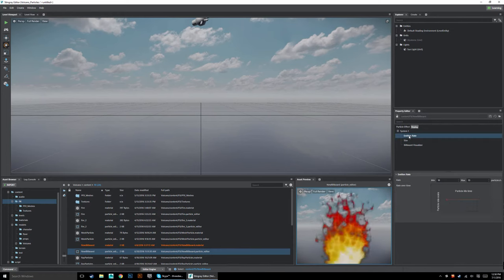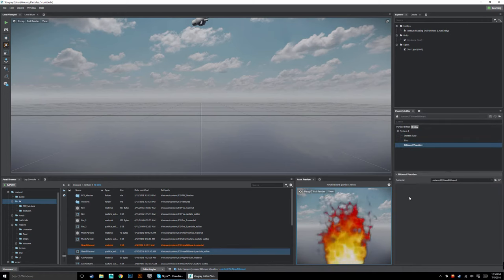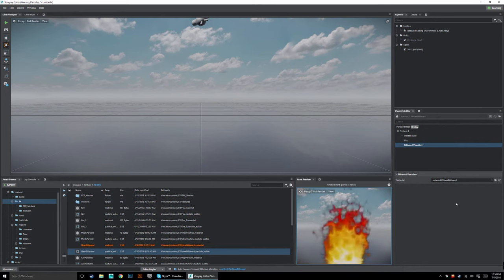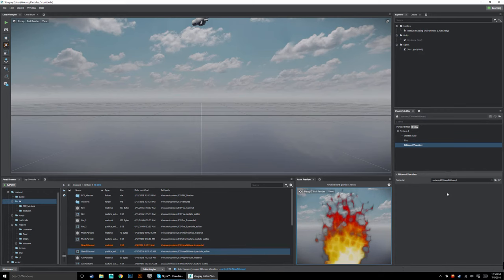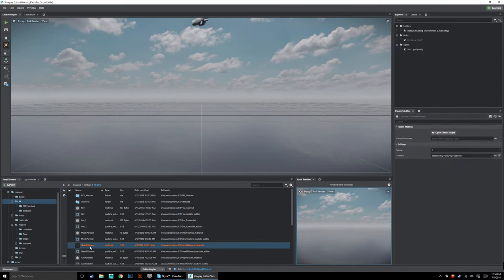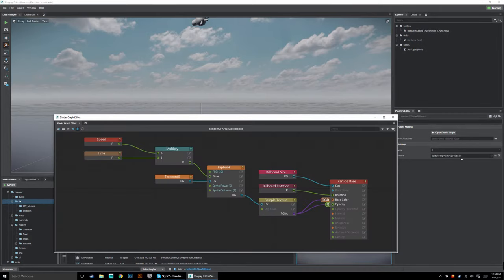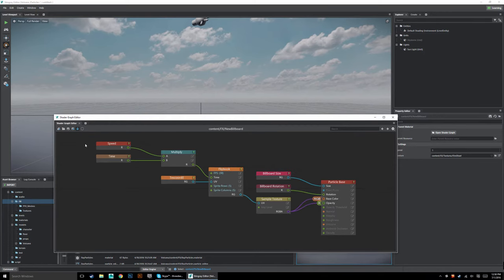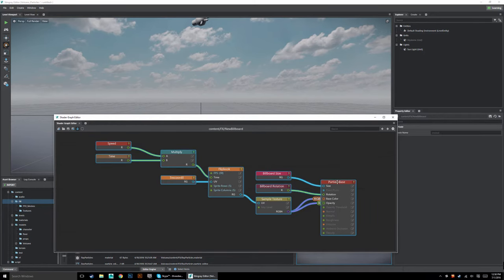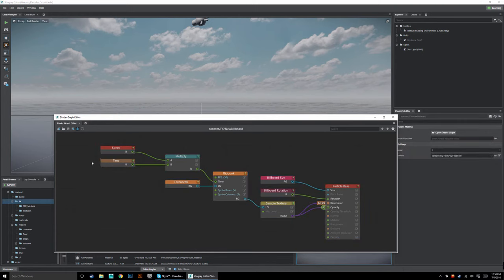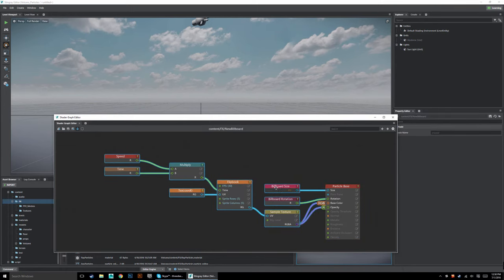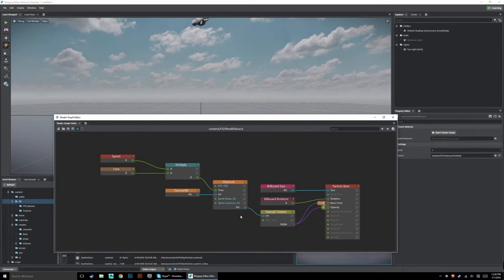Here I've got an emitter rate, a size, and the actual visualizer. You'll notice that in the visualizer there's not the old tool set — we're just calling this one 'material.' In the new system, all of your controls for UV animations and everything else are going to happen here in our material setup.